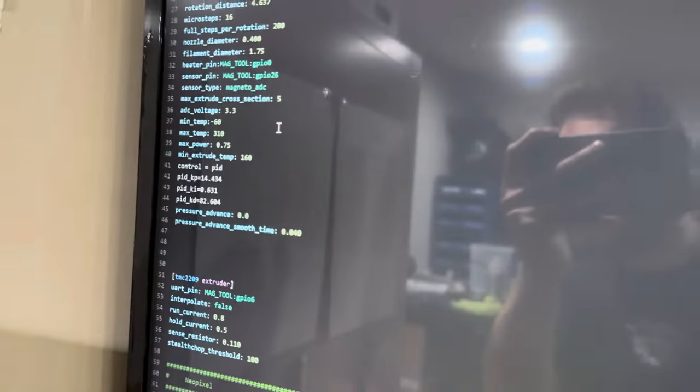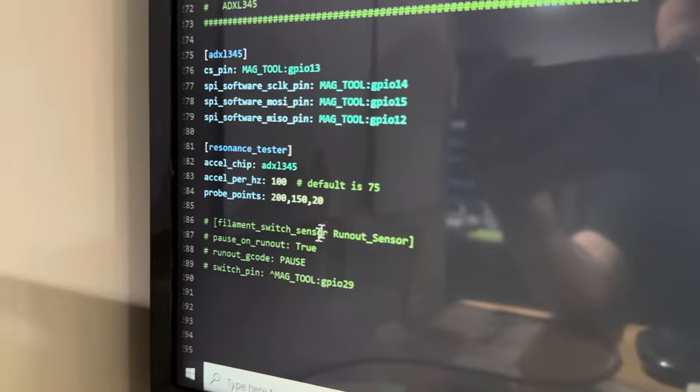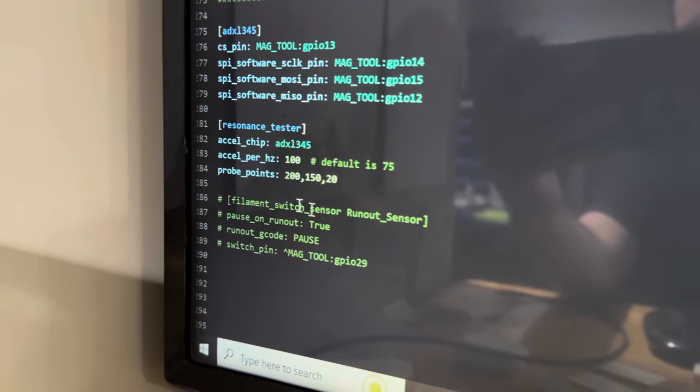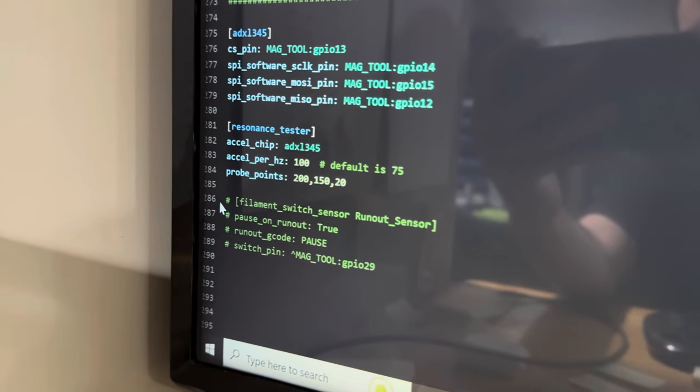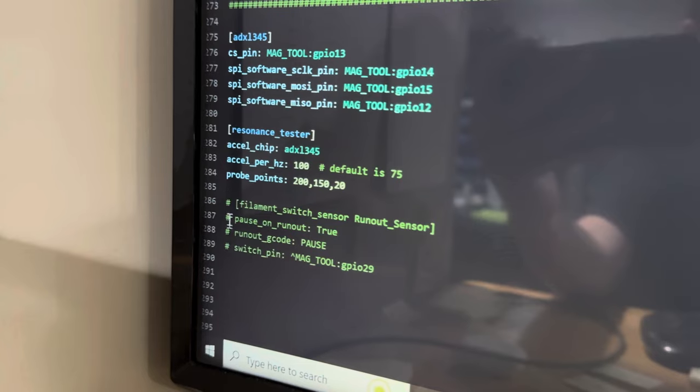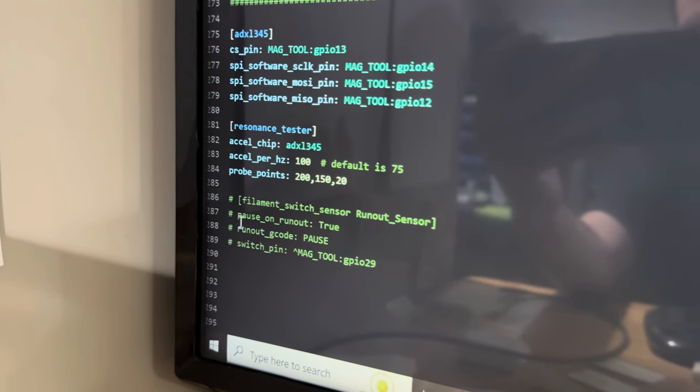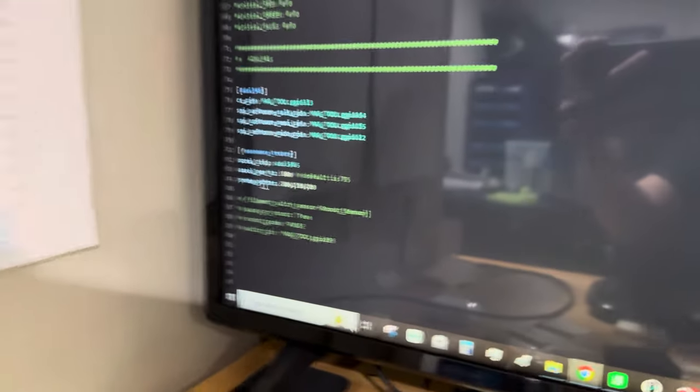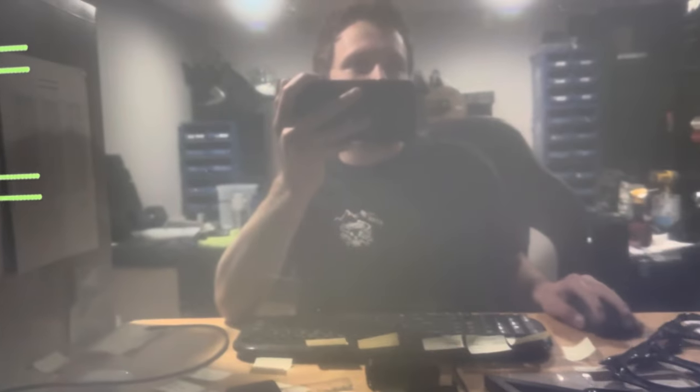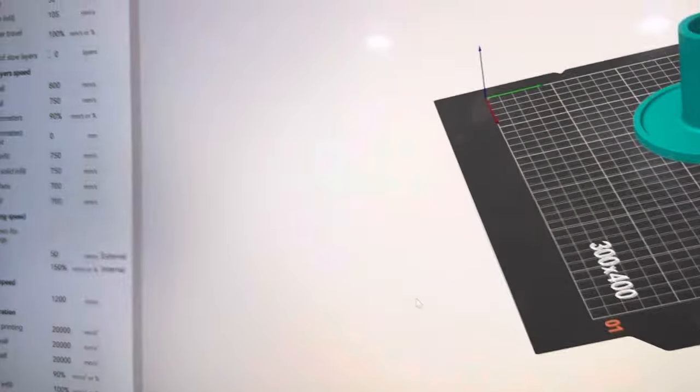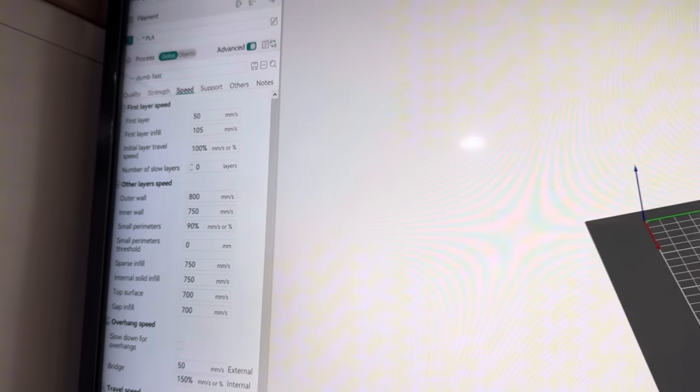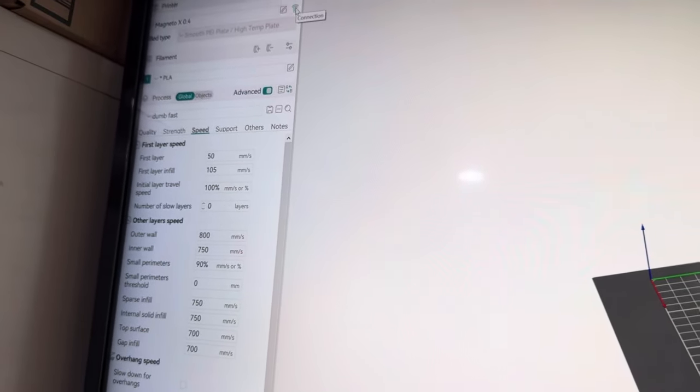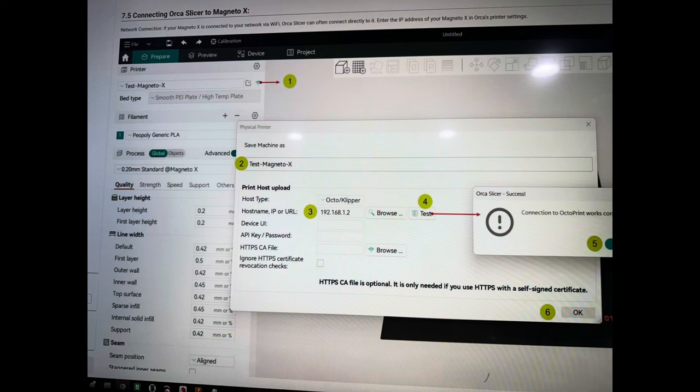How it was. And then they want you to come down here to the filament runout stuff and just make sure that there's this pound key or hashtag, whatever you want to say, right there. So that's all set up. And then you can go in to Orca Slicer, add the Magneto, and then type in your IP to the WiFi here.